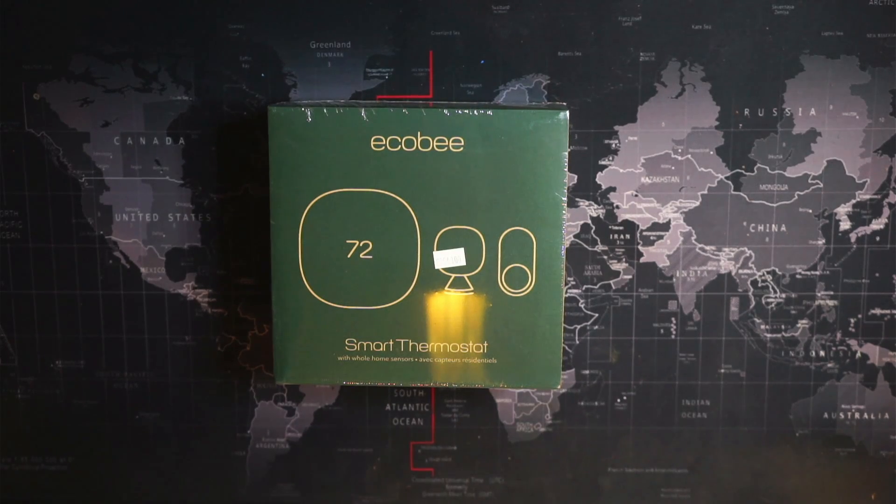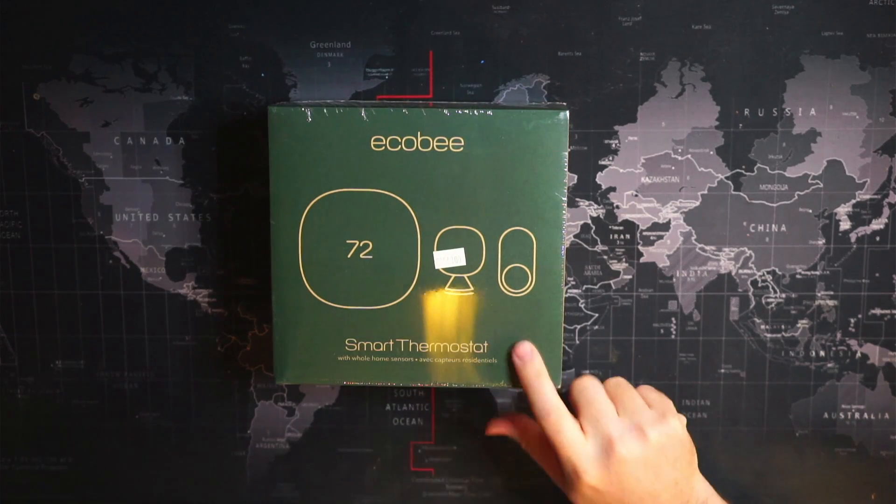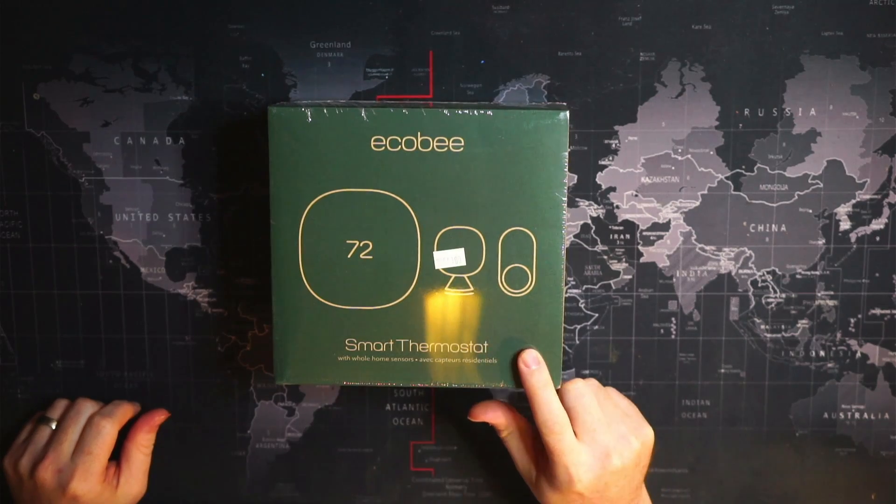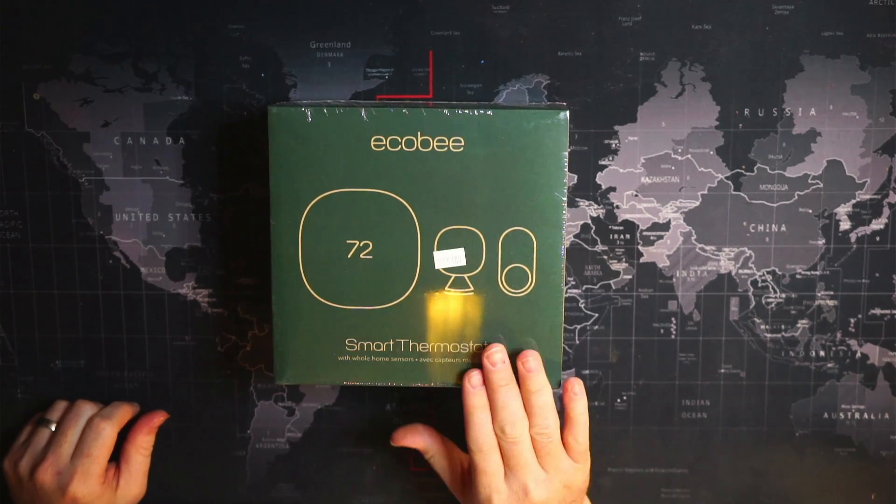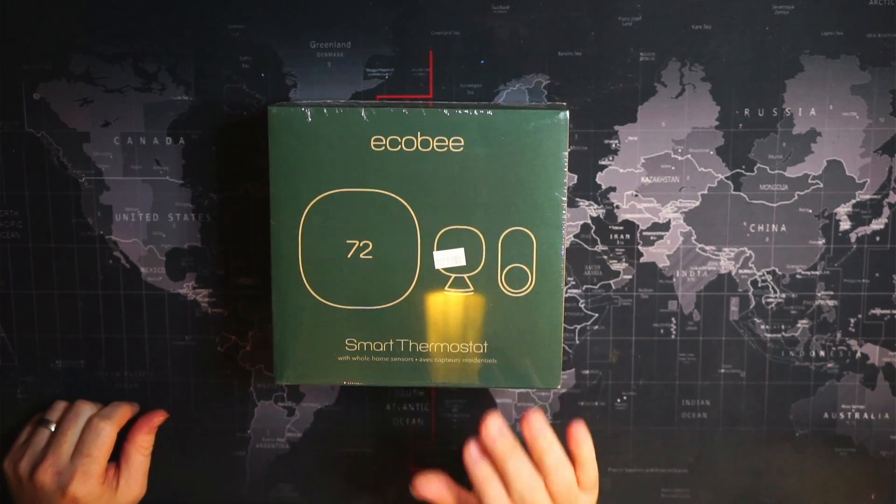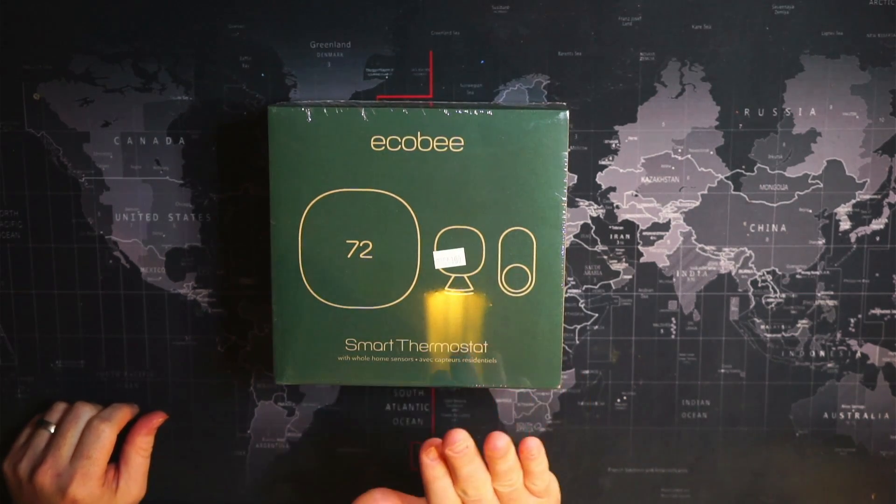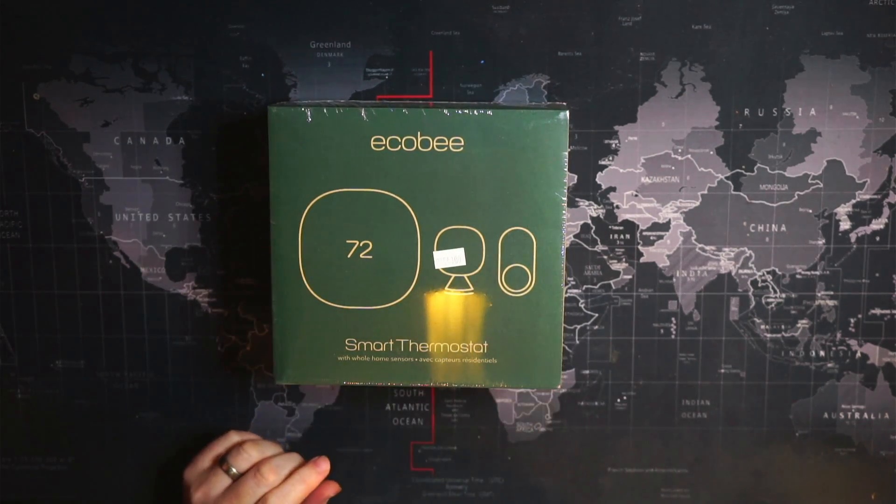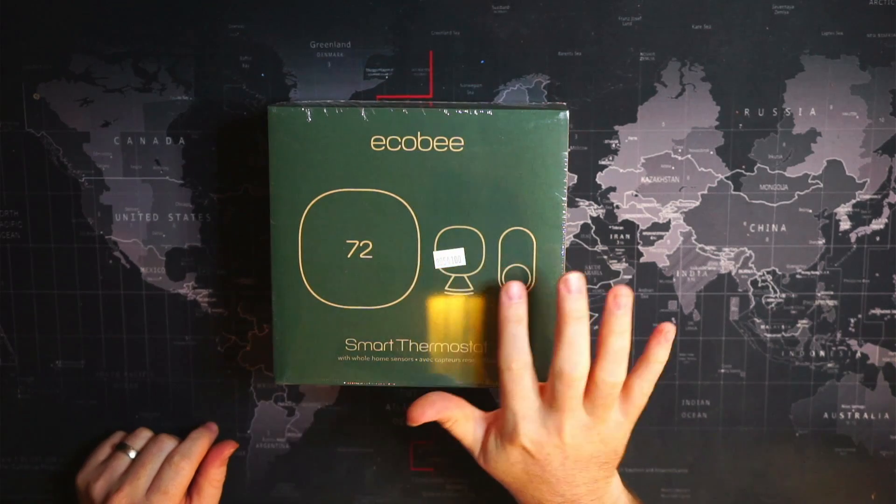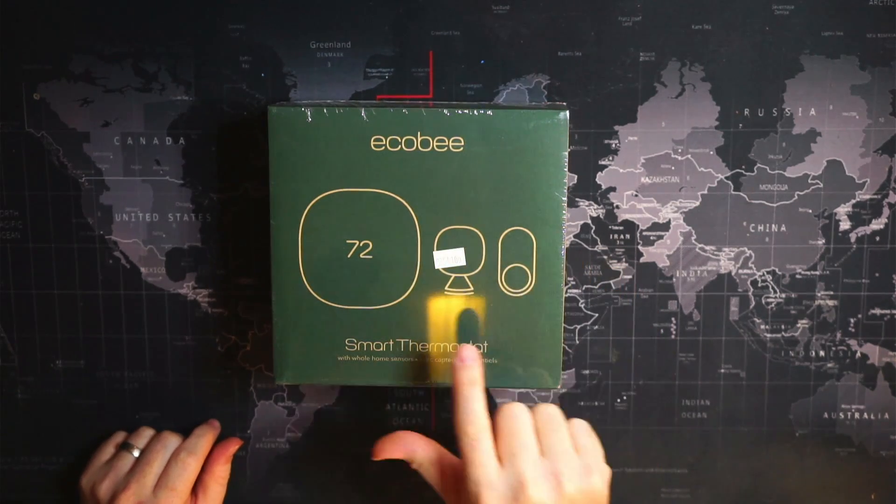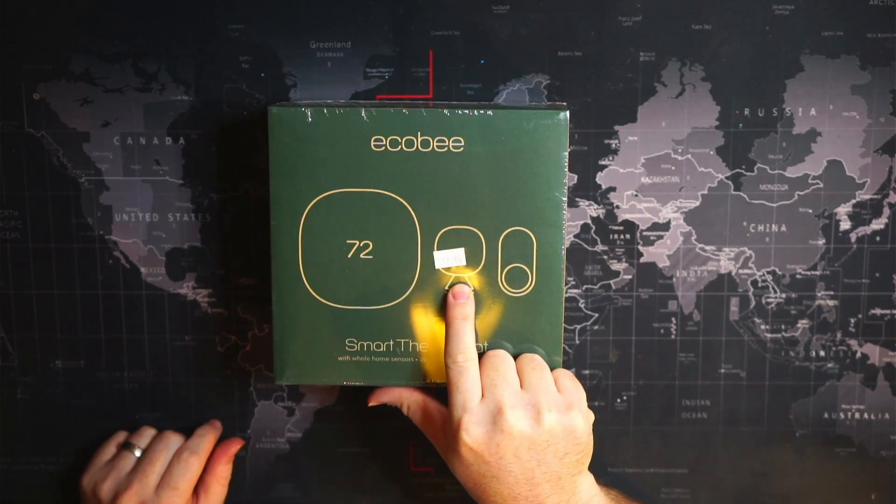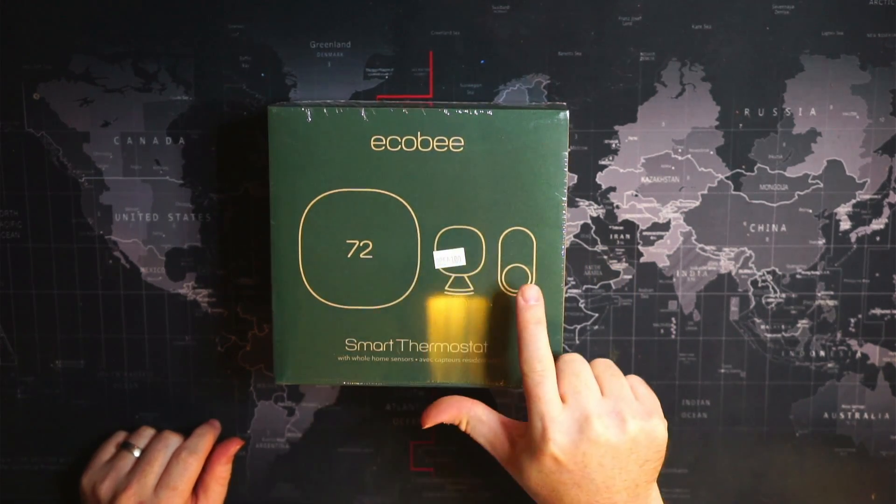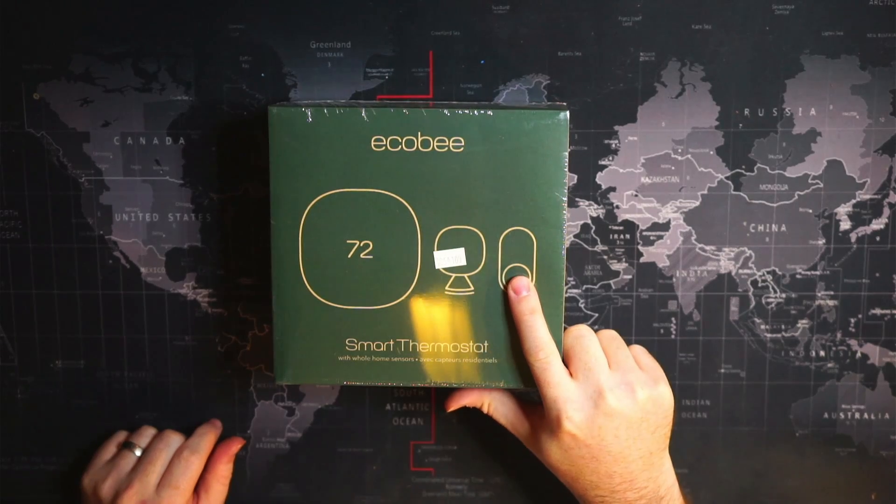Okay, today we're going to be taking a look at the Ecobee 3 Lite smart thermostat. It comes with the whole home sensors, which includes these two sensors here. This one's the temperature sensor and occupancy sensor, and this one is a window or door sensor.